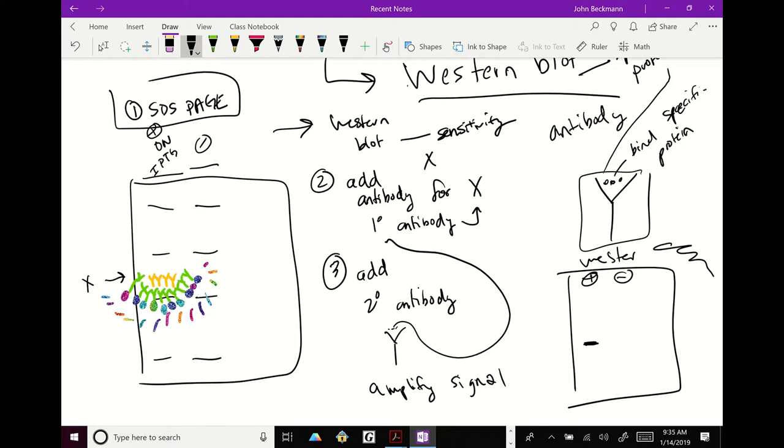So now what you see is in your western blot, what you'll see is in your positive lane, you will literally just see your band for your protein and nothing in your minus. And the reason you don't see anything else, the reason you see nothing else, it's so clean, is because your primary antibody only recognizes your protein X. Does that make sense? So do you have to make those antibodies?